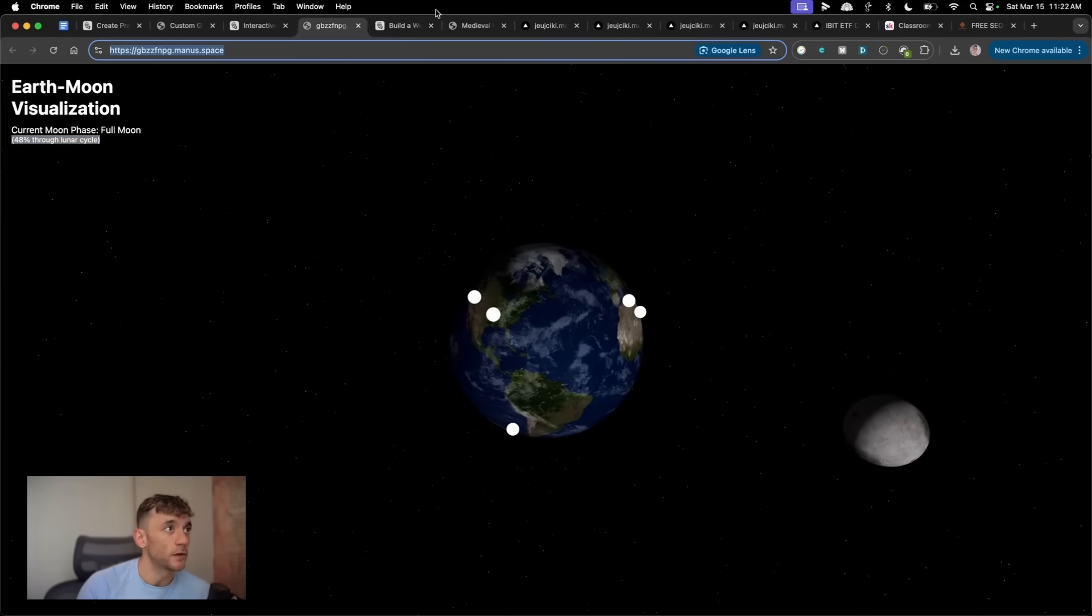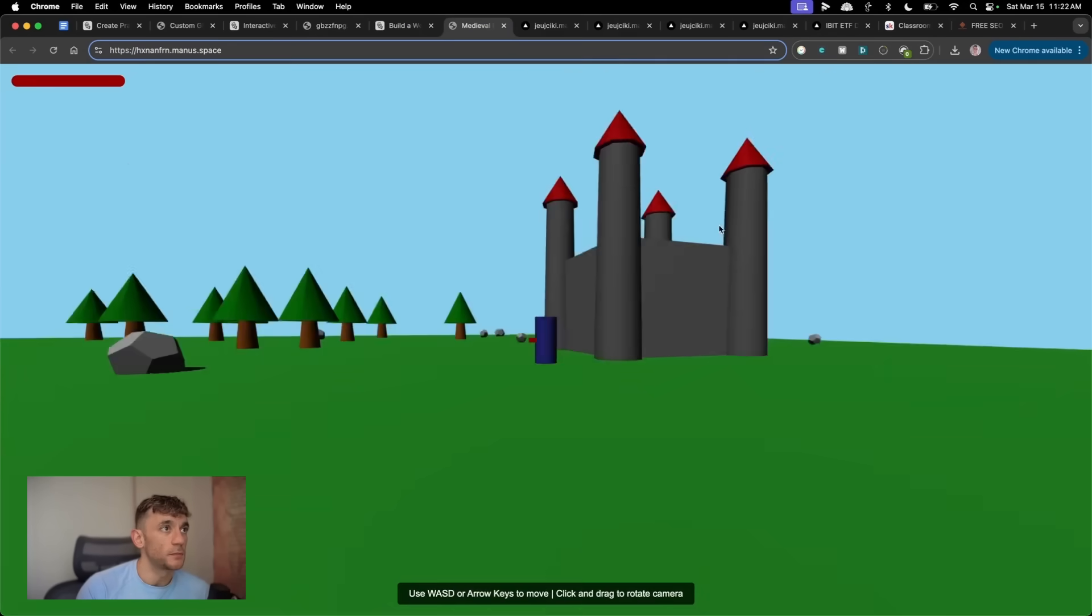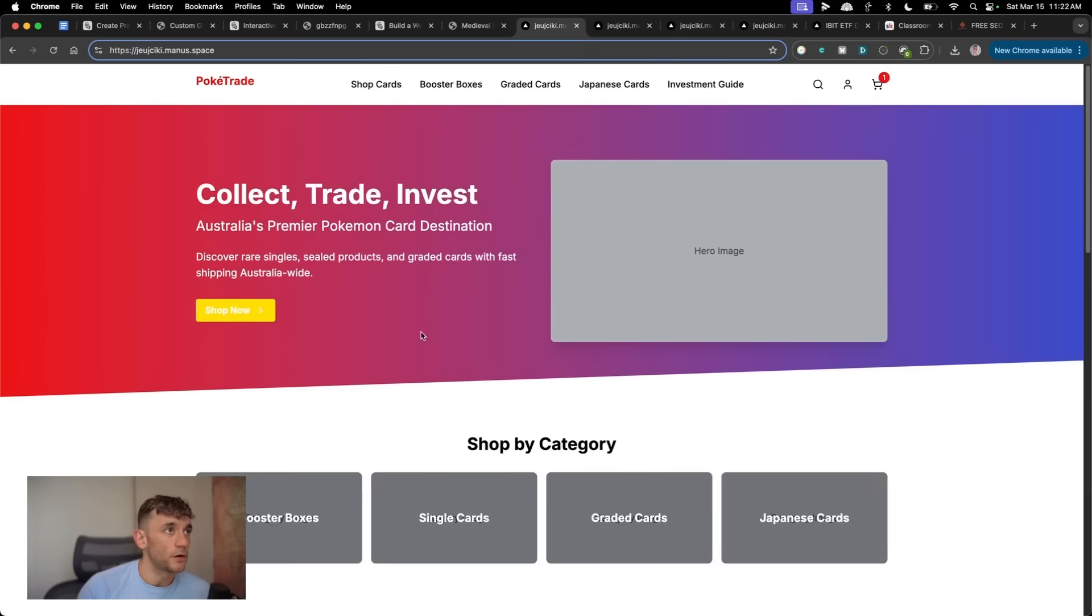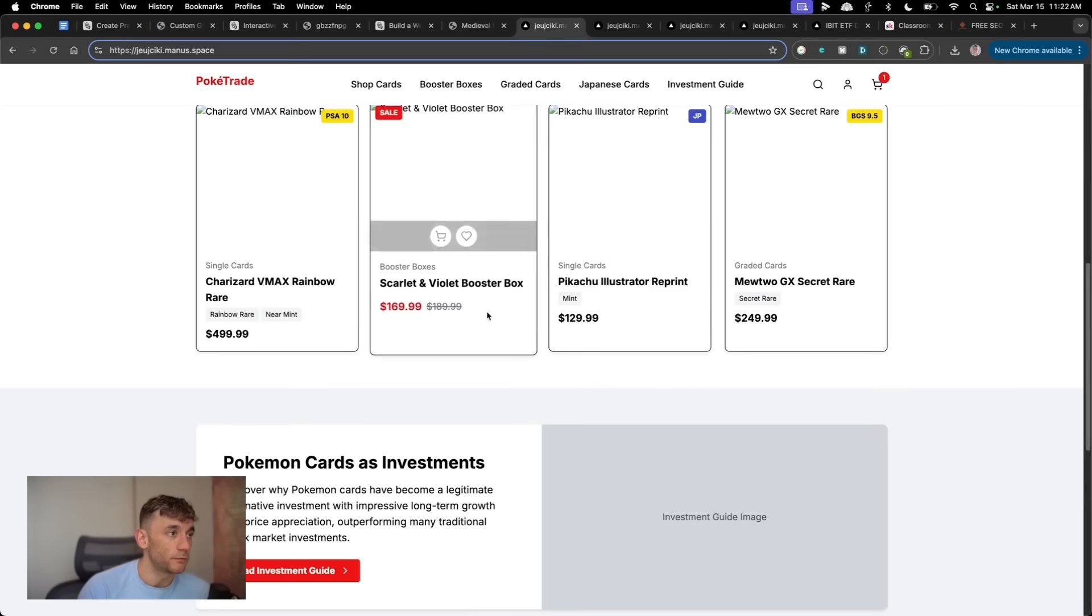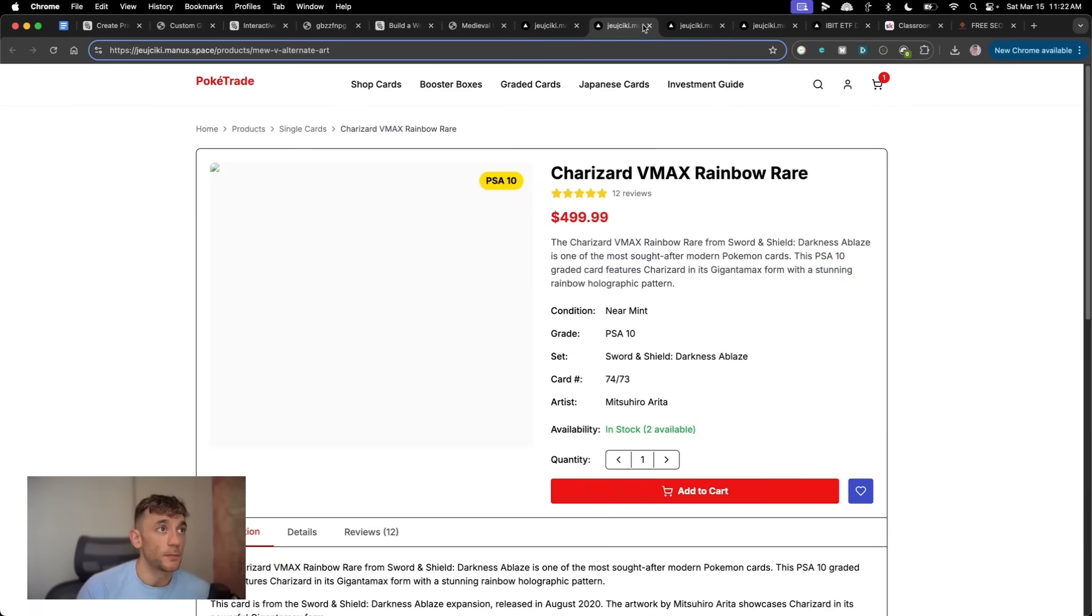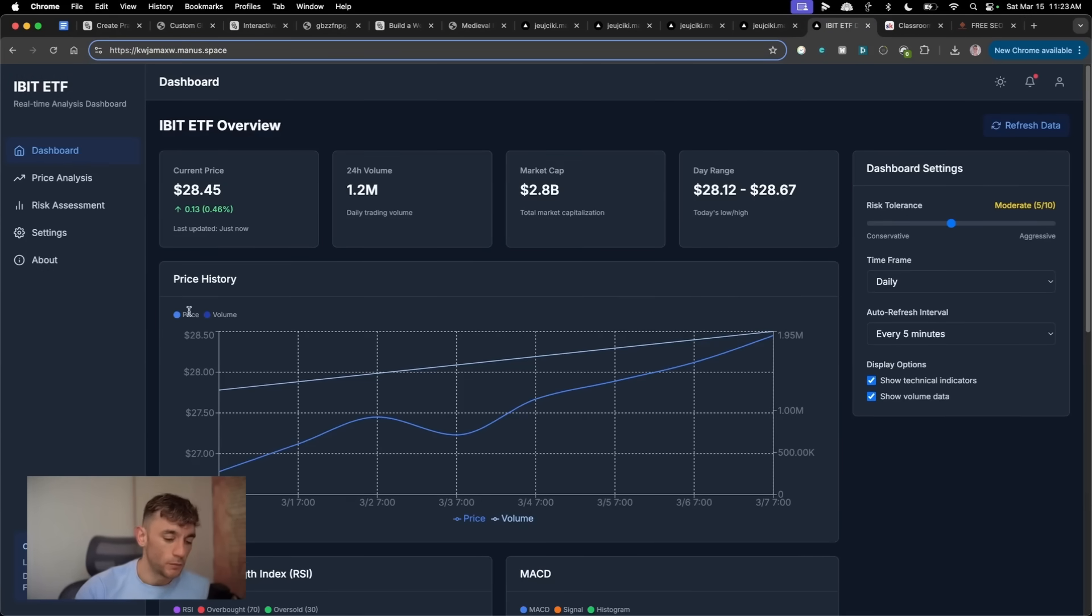basically Manus can create amazing animations like this. It can deploy them to subdomains. It can create games like you can see. You've also got, for example, e-commerce stores that have been automated and built really quickly with Manus. And this is kind of like an autonomous AI agent that can build websites. Automate tasks for you.